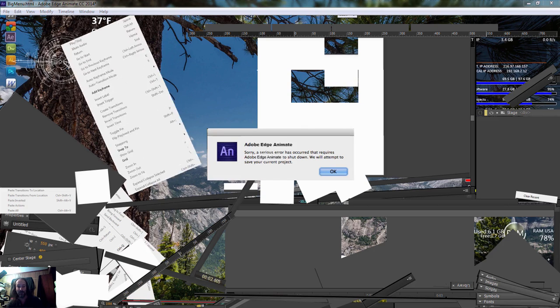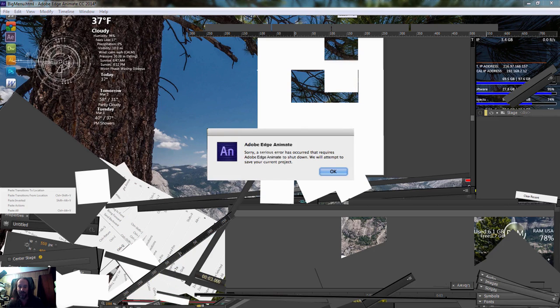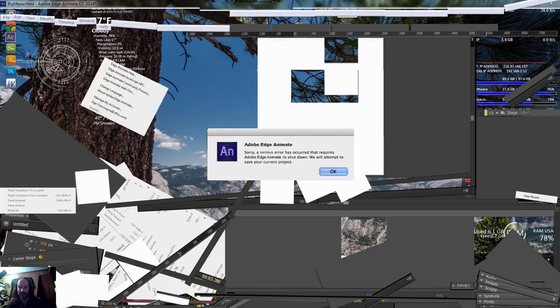I'm glad I'm actually recording this time so that I can actually show Adobe and everybody else. A serious error has occurred requires Adobe Edge Animate to shut down, but attempt to save the current project. Let's go ahead and save the project.